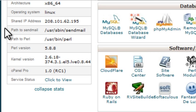HostGator, for example, charges an additional $2 per month for a dedicated IP.